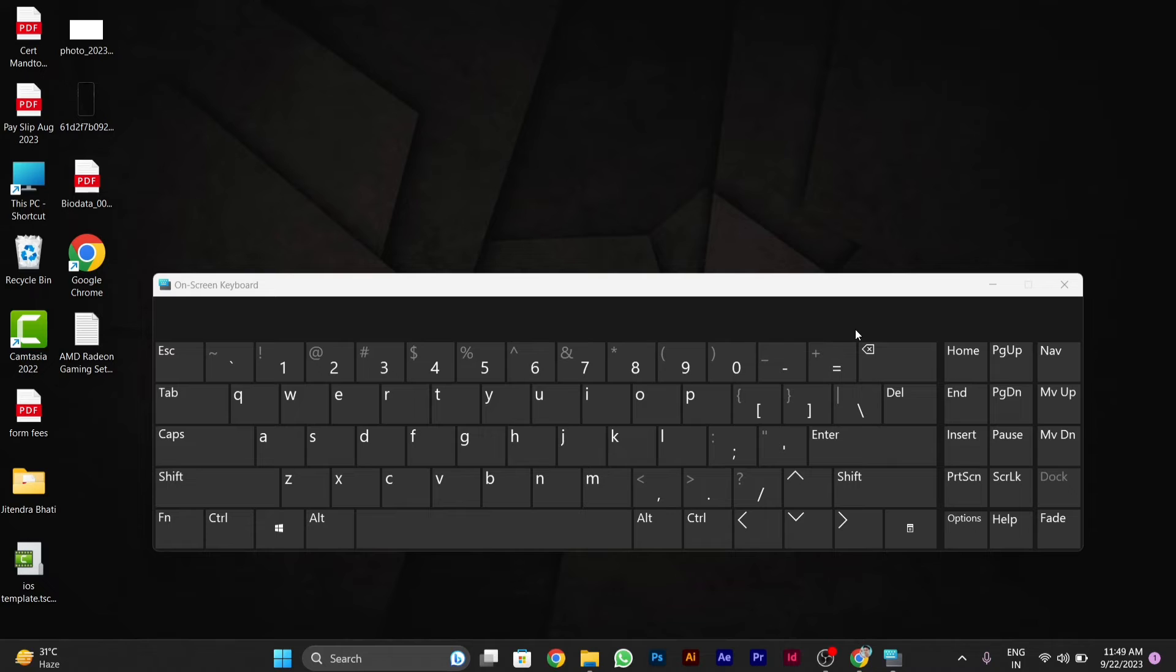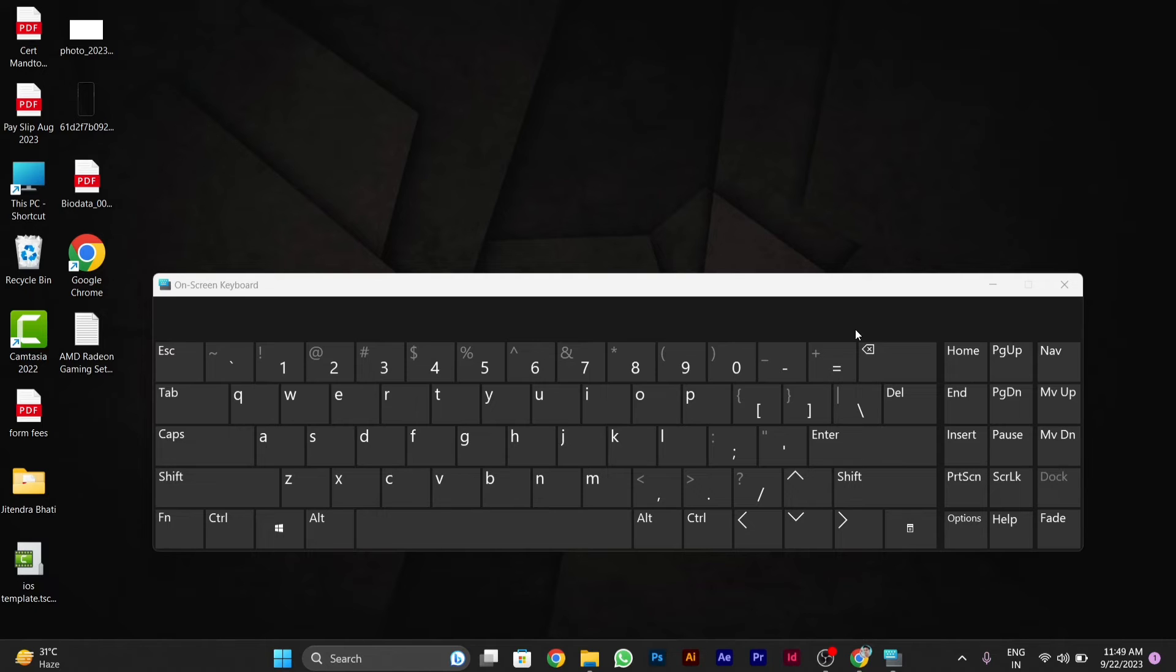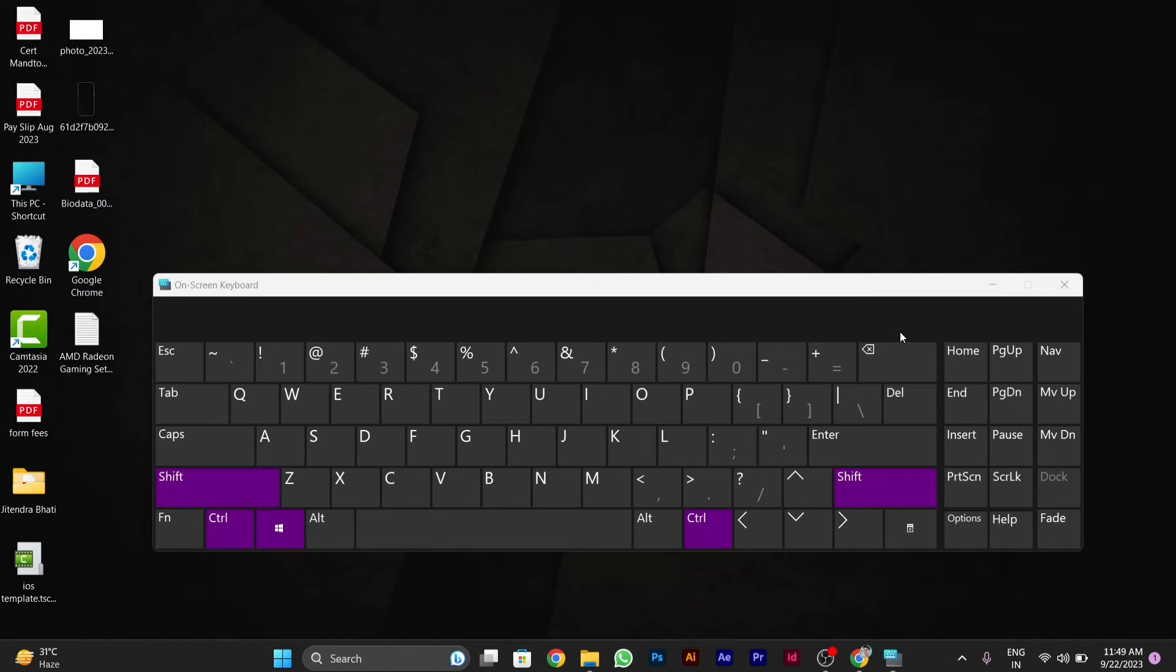For restarting your graphic card, first of all you will have to select your Windows key. After you click on Windows key, then you have to click on Control, then Shift.